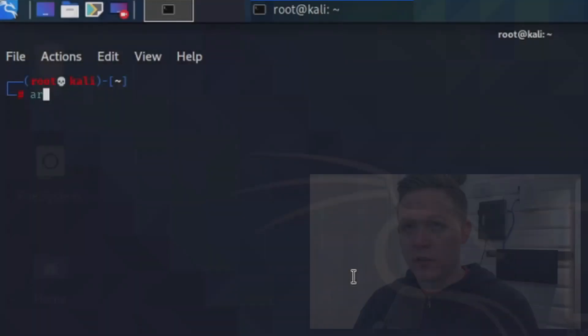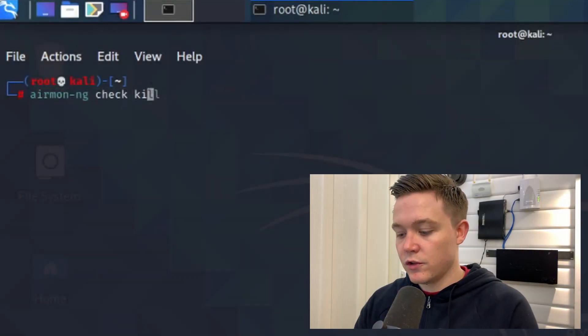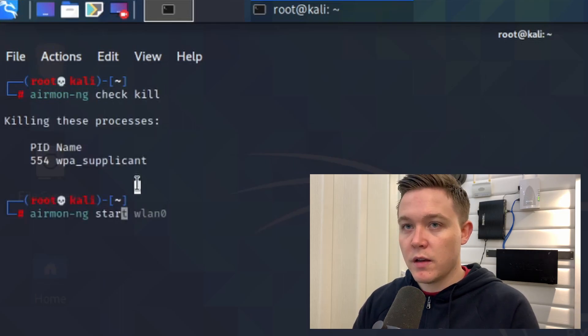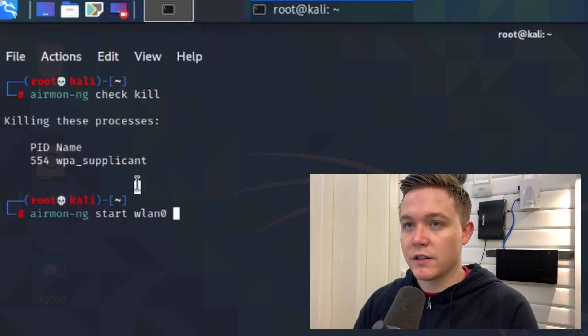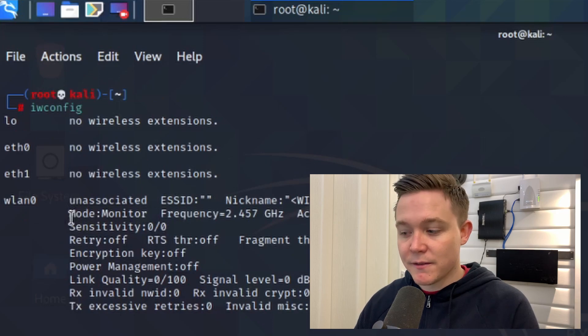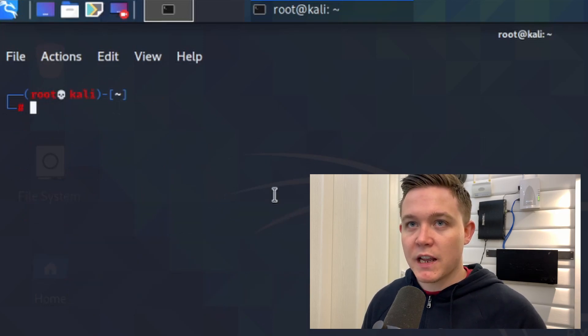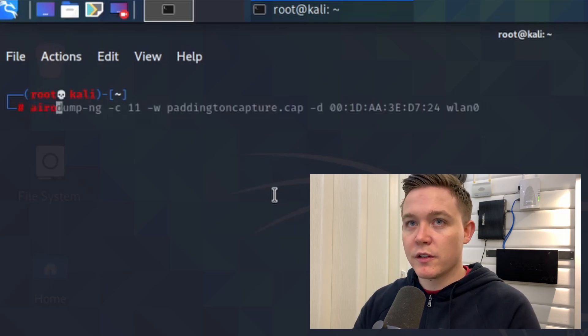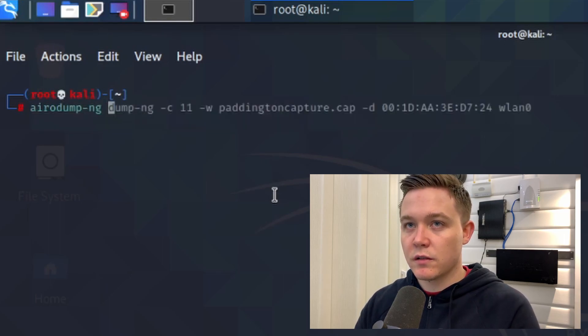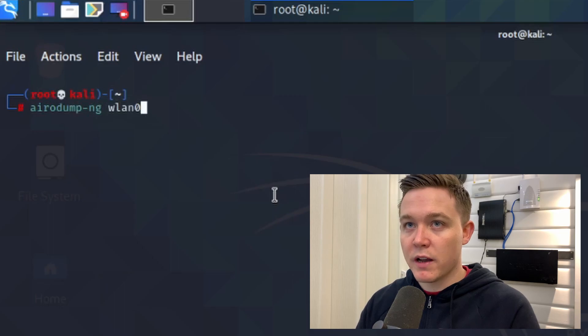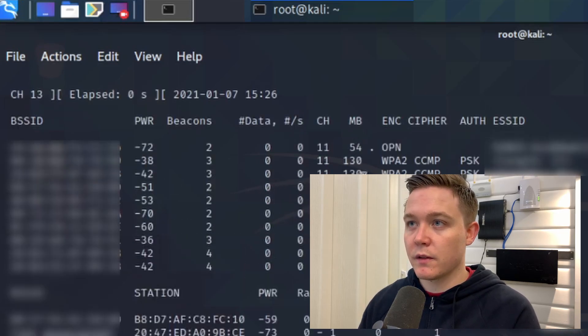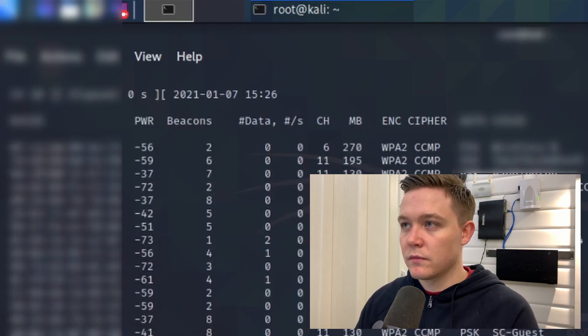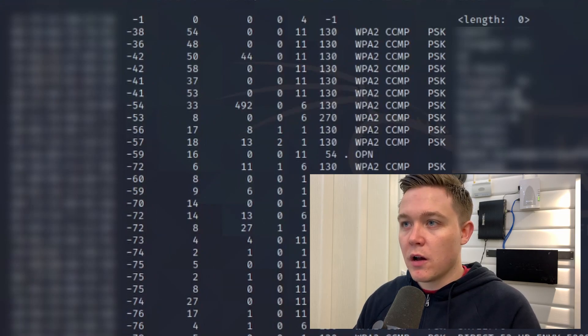First thing I need to do is set my network adapter from managed mode to monitor mode to begin the process of capturing the MAC address packets going across the wireless network. I'll run airmon-ng check kill, airmon-ng start wlan0. To check that my network adapter is in fact in monitor mode, you can see there mode monitor. Now to begin scanning for the wireless networks around me, I'll be using airodump-ng and then specify my network adapter wlan0.